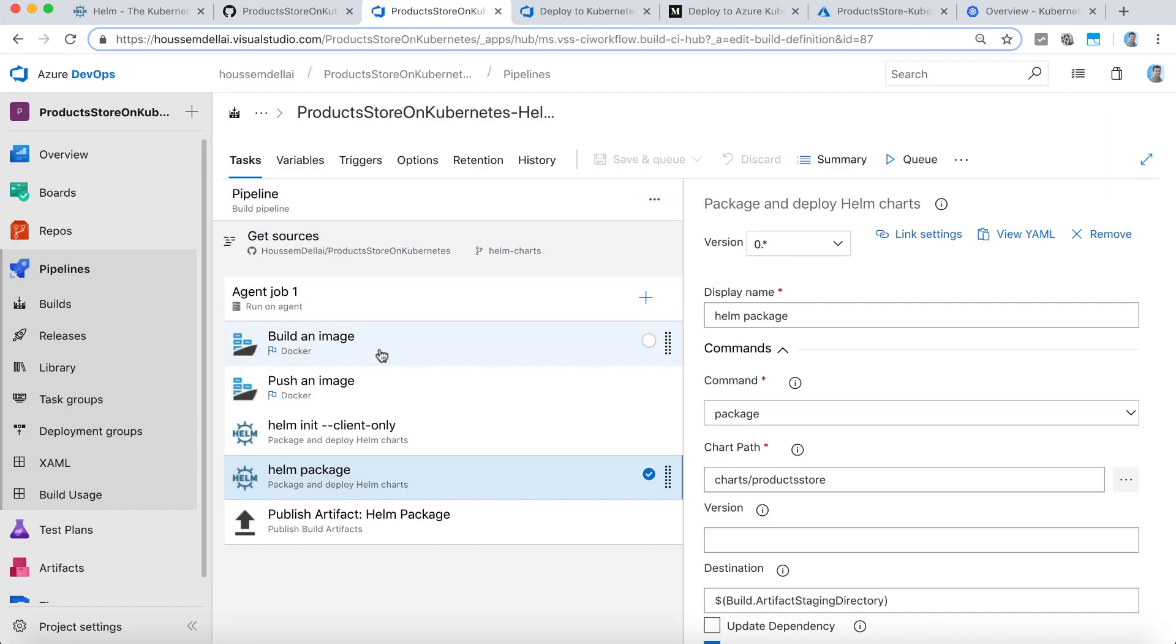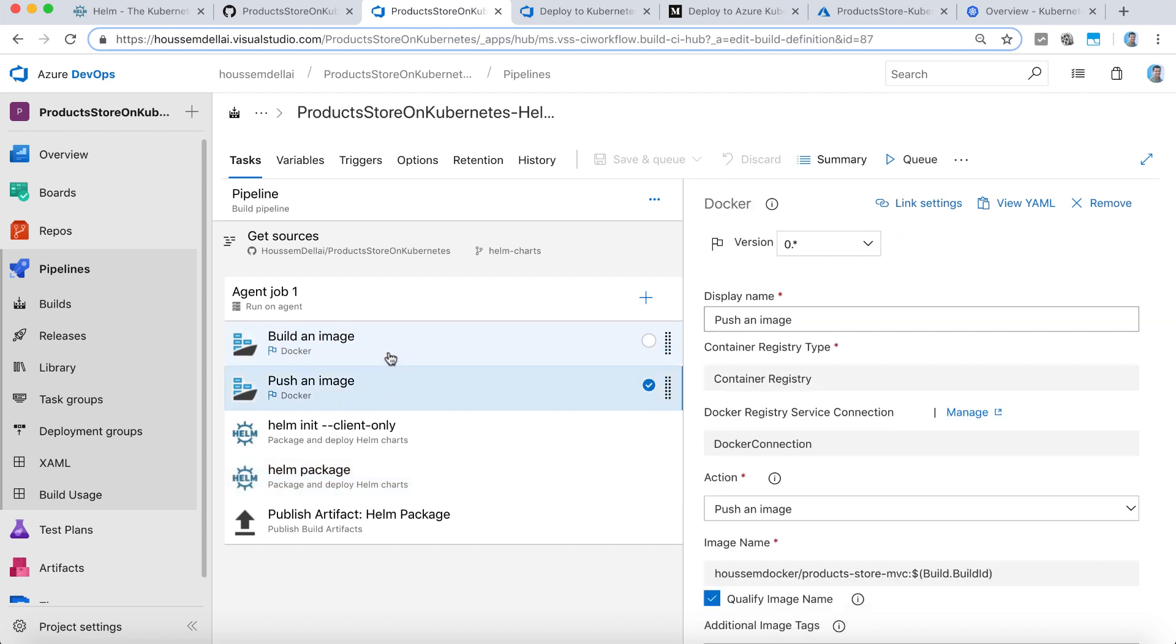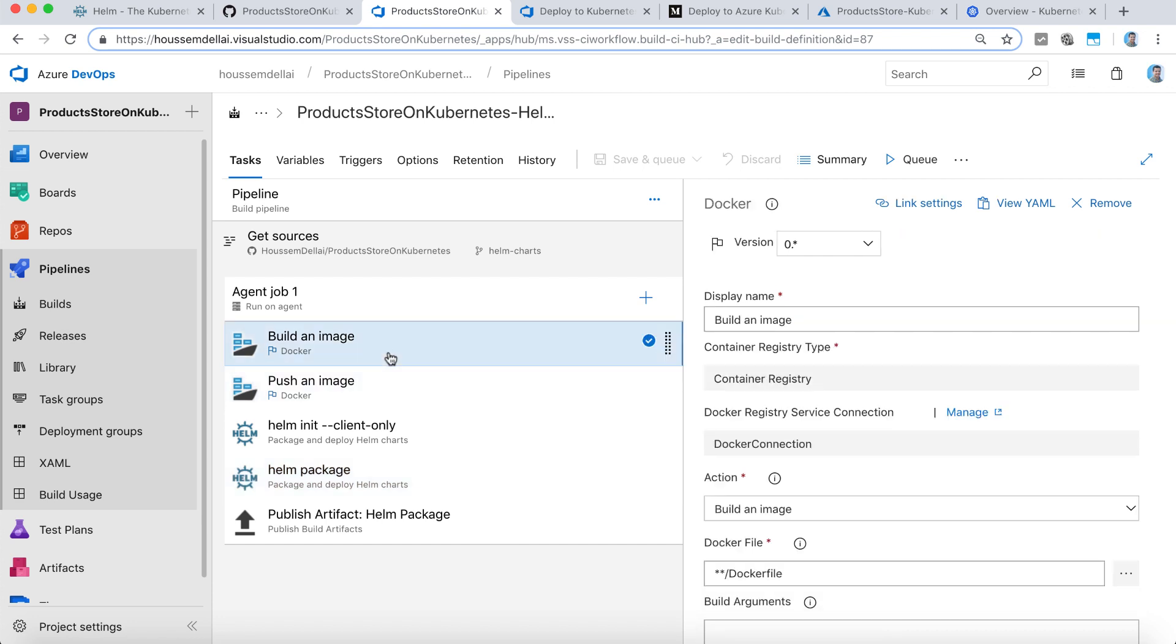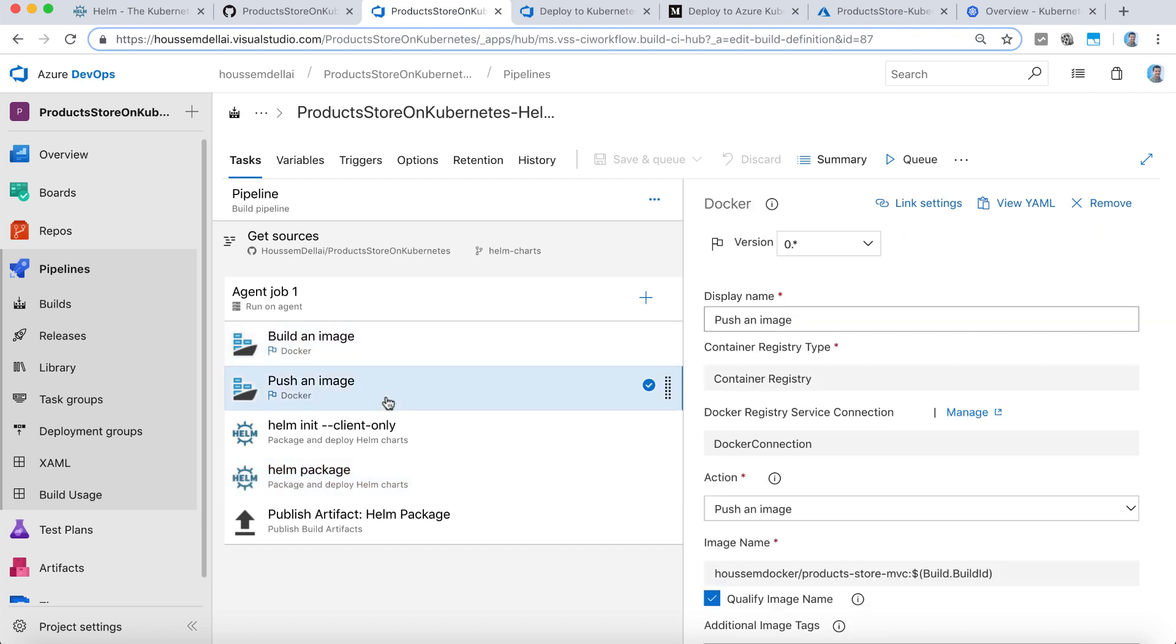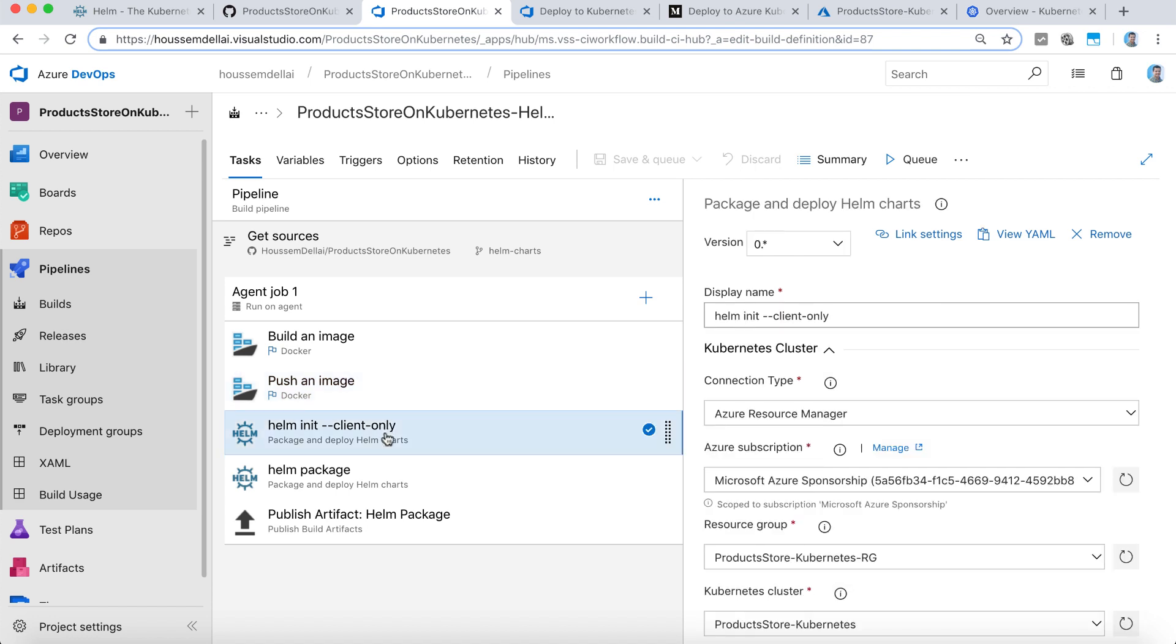After that we'll start by building and pushing the MVC Docker application, so we'll build it, then we'll push it to Docker Hub, then we'll start installing Helm on the client machine. This is an important part, and we need to run this task every time we run a new build.